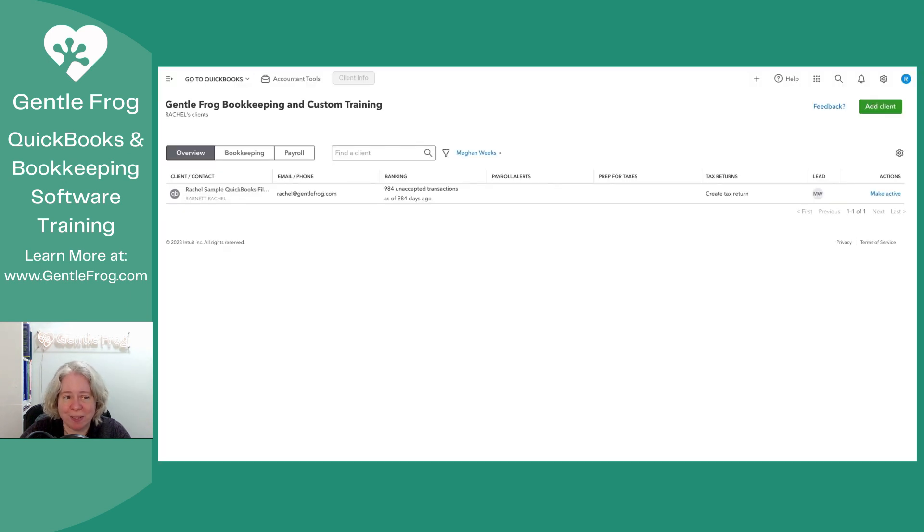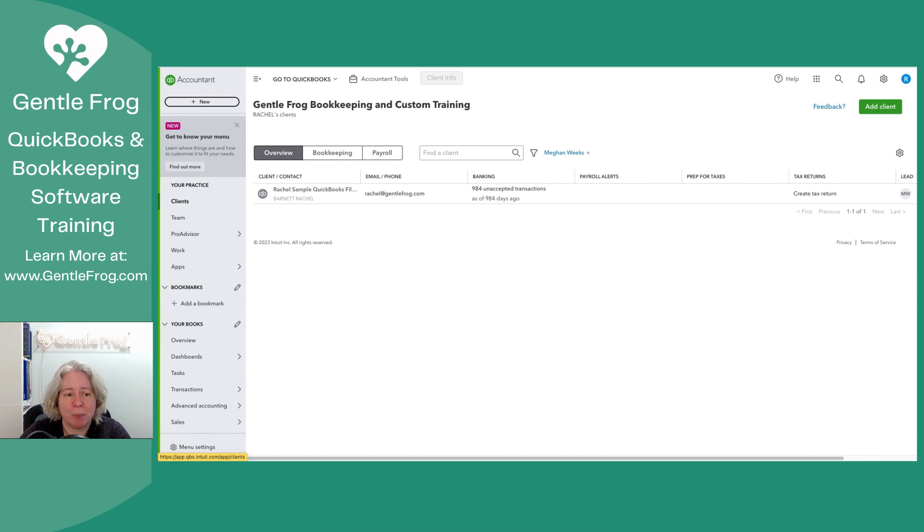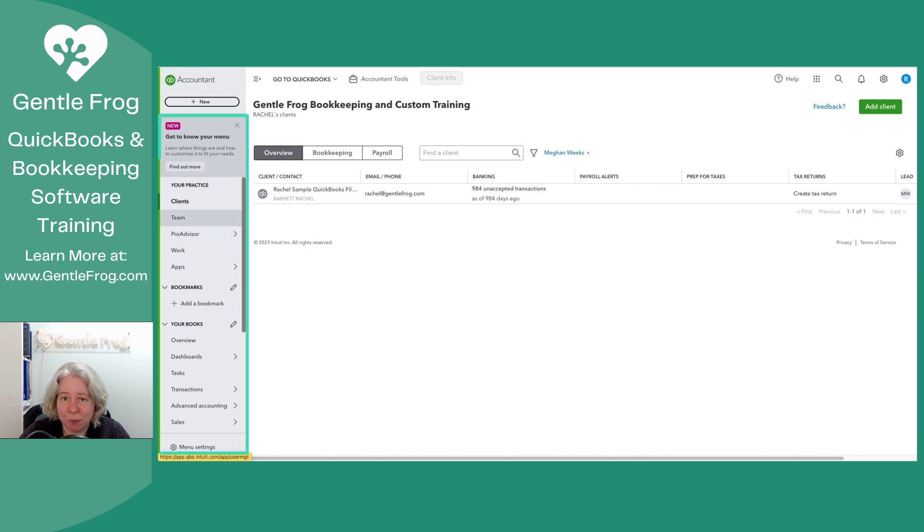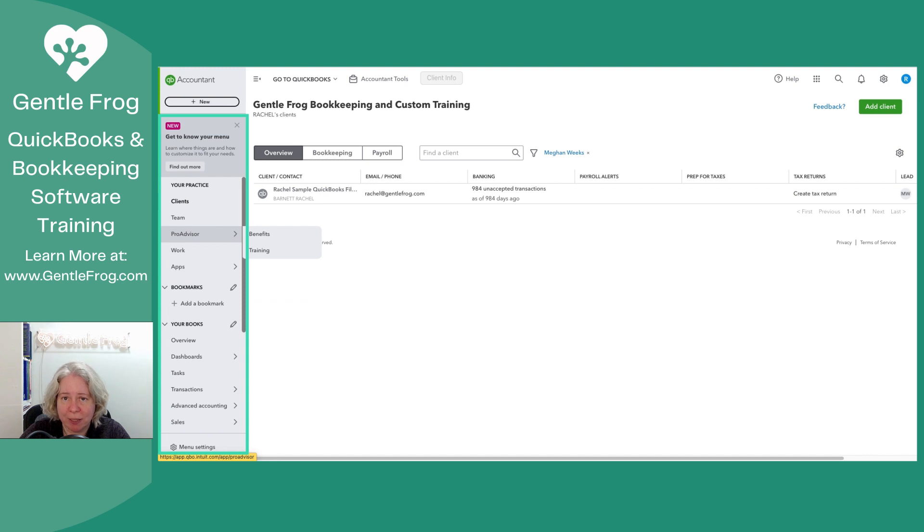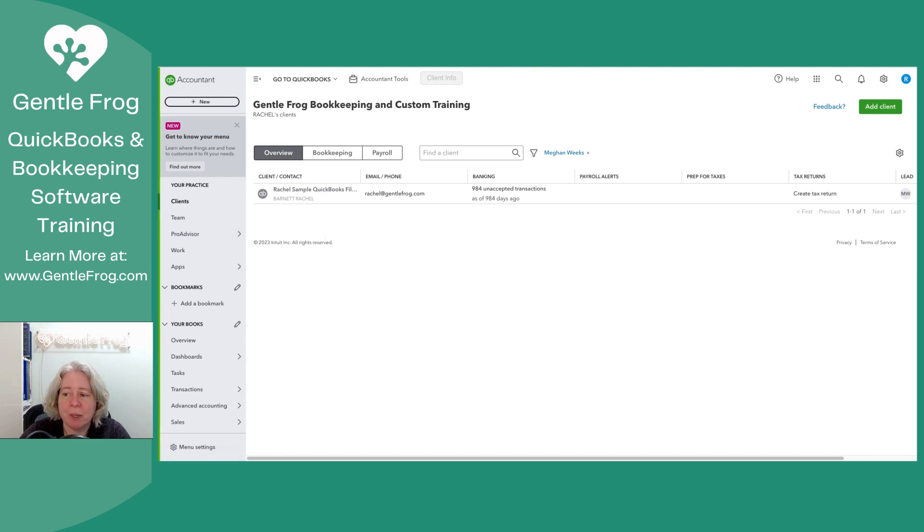So as an accountant user, you're logged into your QuickBooks. You know that you're in your QuickBooks Online accountant account because the left-hand bar is a light gray, not dark gray. I'm going to go to the upper right-hand corner and click on add client.